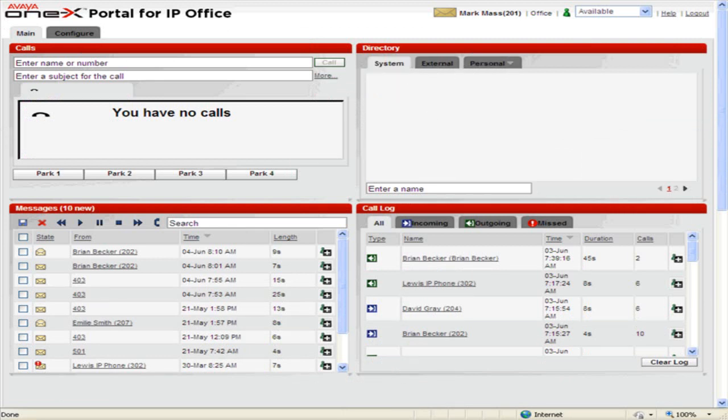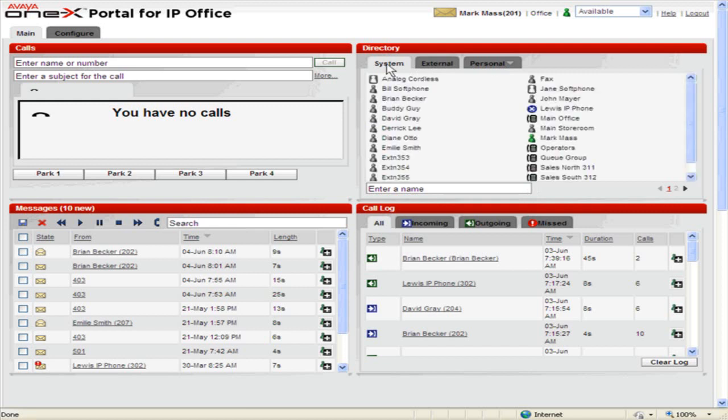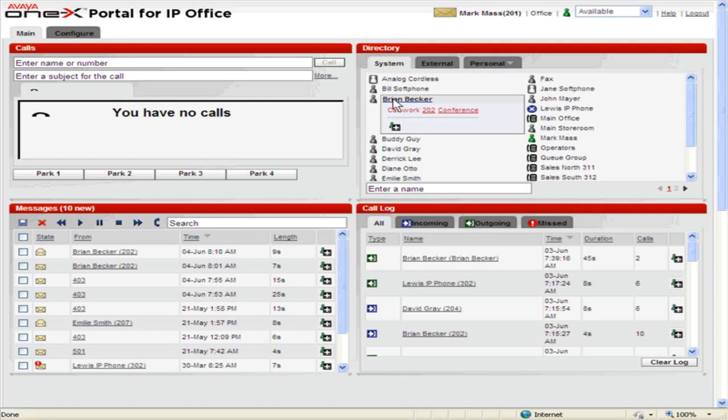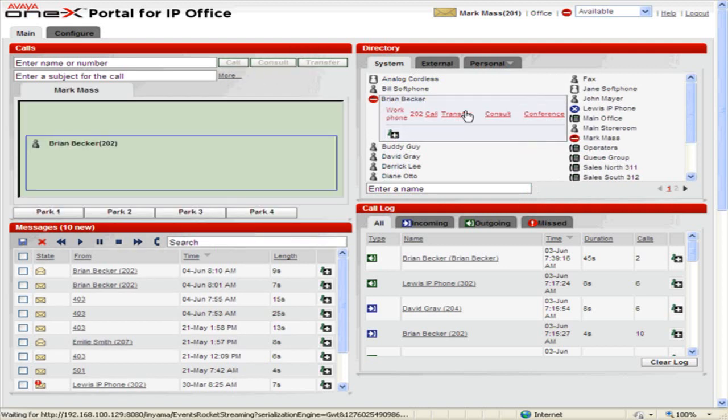In the directory gadget, select the appropriate contact. Click Conference. A call will be made to the selected contact.